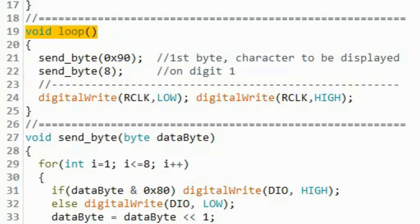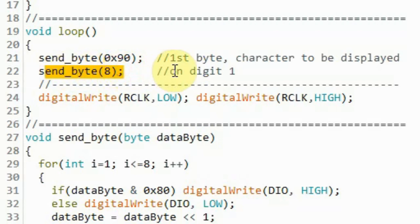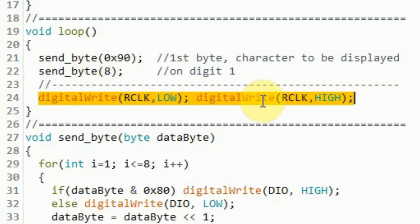Before going into the details of creating a library for this display, we need to see how to program it and send two bytes of data to display a character on a specific digit. Within the loop function, we call the sendByte function to send the first byte representing the character to be displayed, and then send the second byte which determines which digit to display on. A value of 8 displays on the first digit, 4 on the second, 2 on the third, and 1 on the fourth.